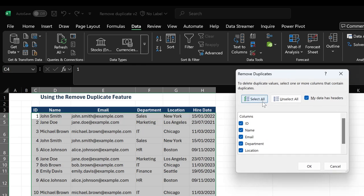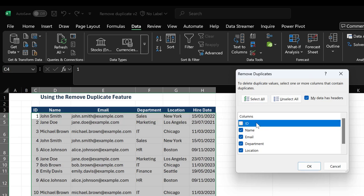Now, to remove duplicates, I need to ensure that the columns selected are the columns that have duplicates in them. In our case, our ID column doesn't have duplicates in it, so I would untick my ID column and leave the remaining columns selected.